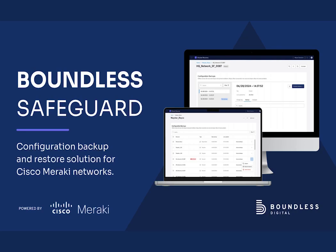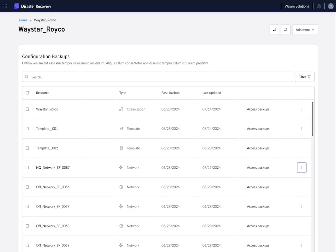We all know how crucial it is to backup your network configurations. Whether it is due to a misconfiguration or a security breach, having a reliable backup can be the difference between a quick recovery and a major disaster. That's why at Boundless we are creating a powerful solution that not only secures your network configuration, but also lets you restore them with just a few clicks. Let's have a look at it.